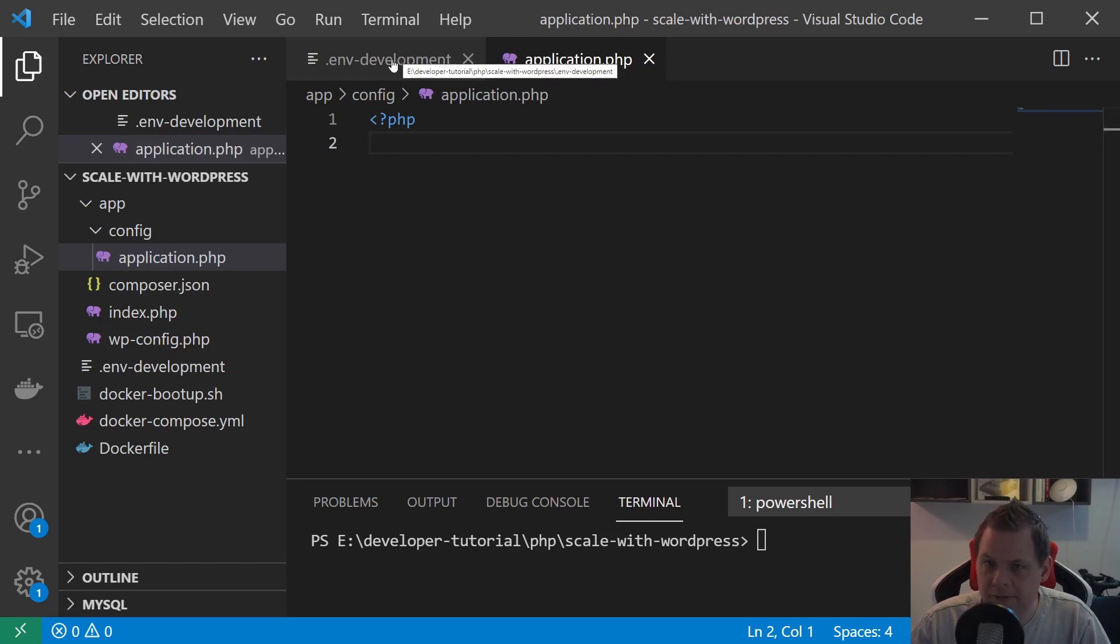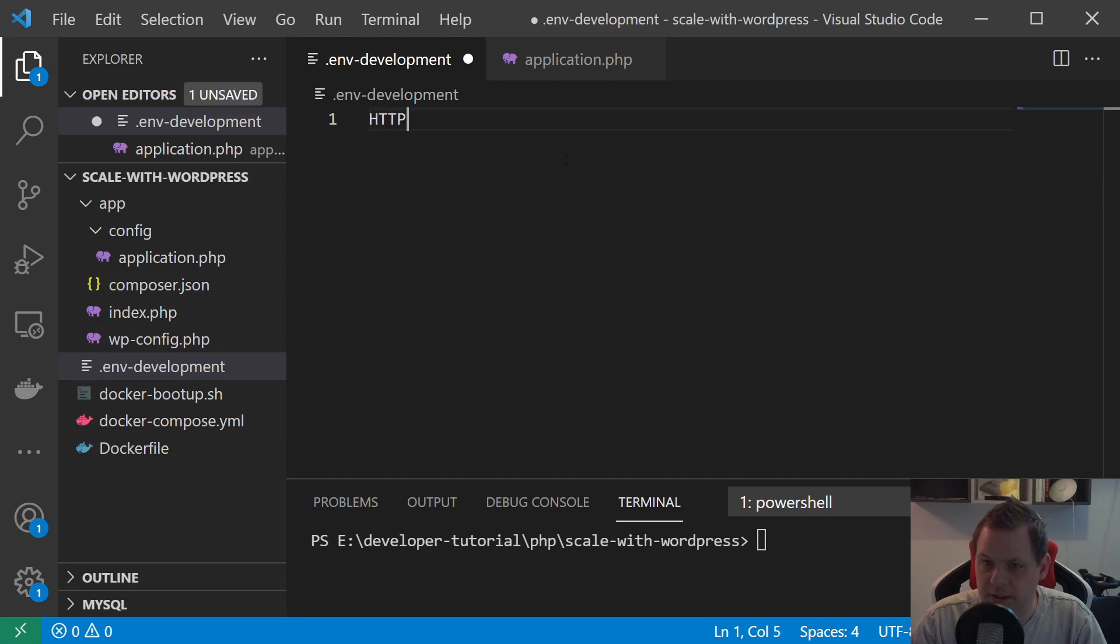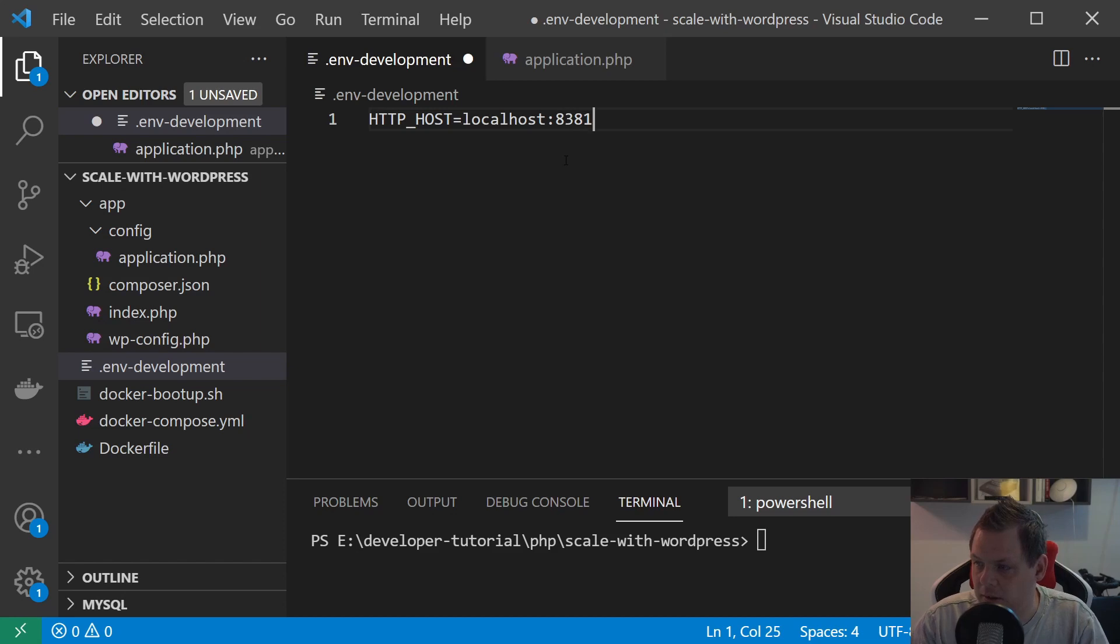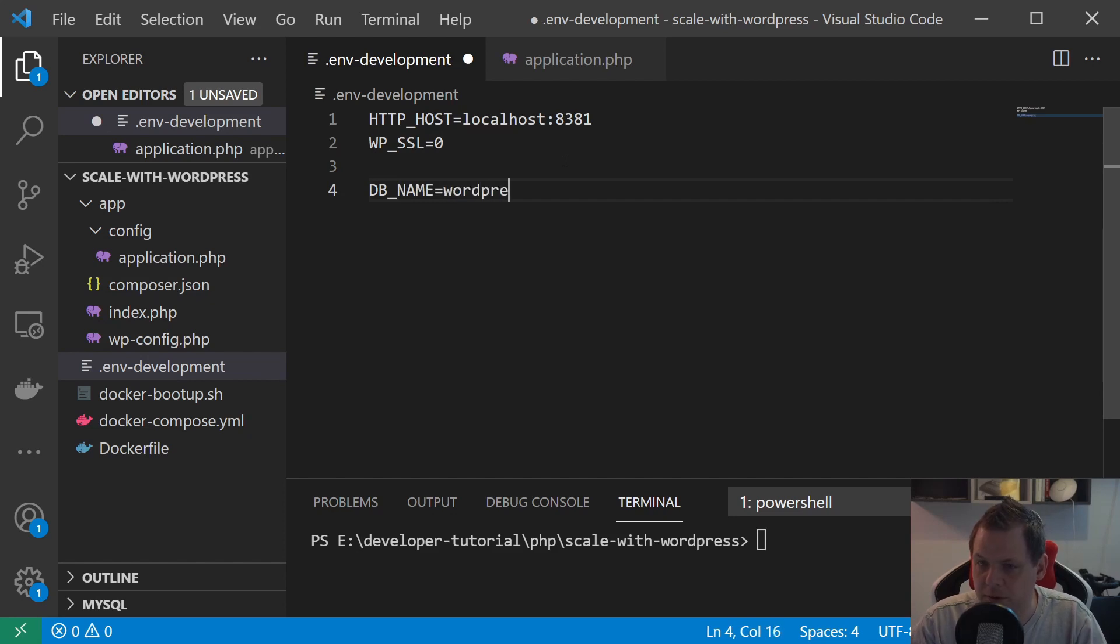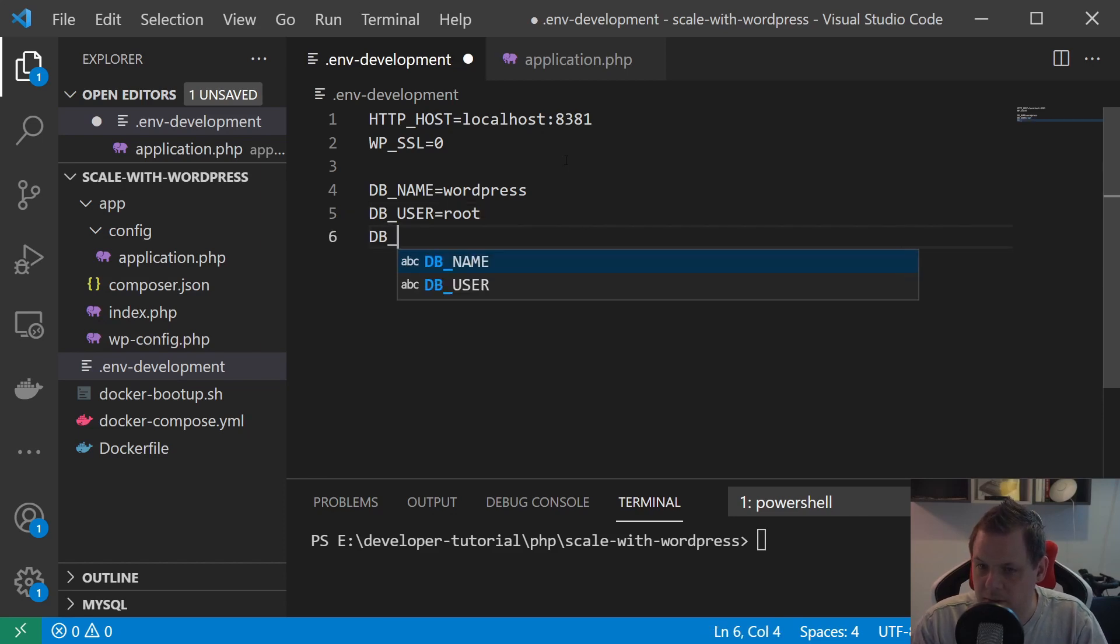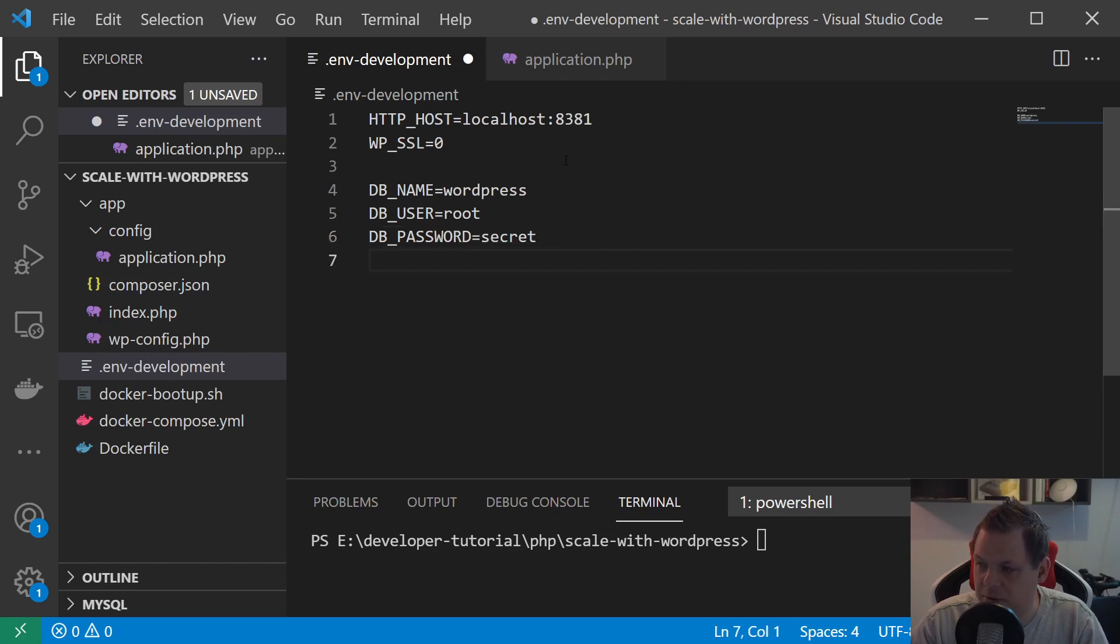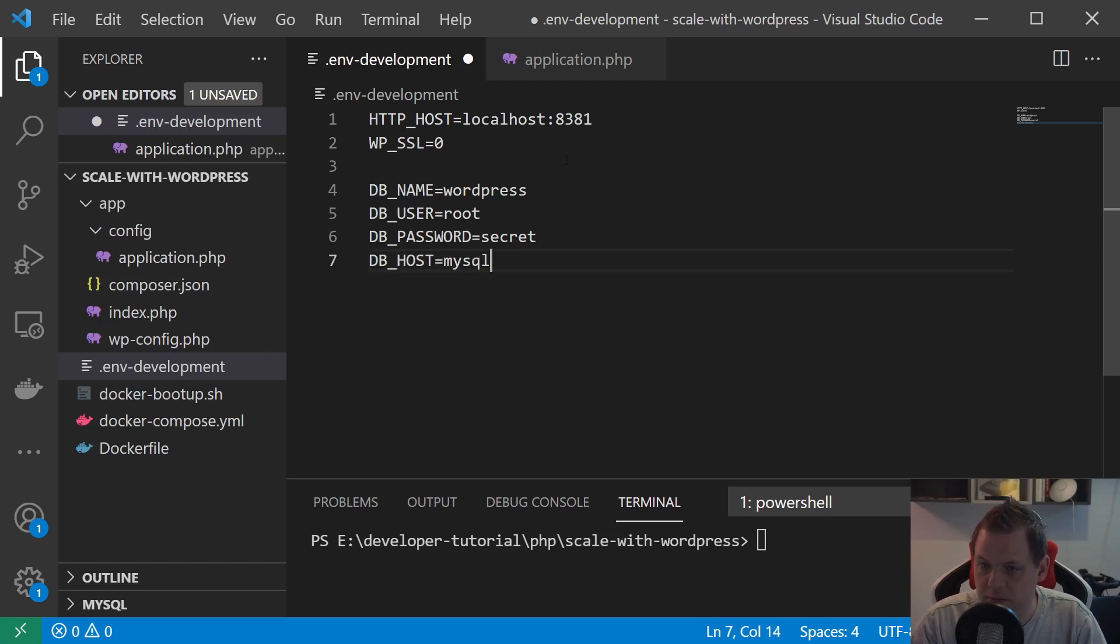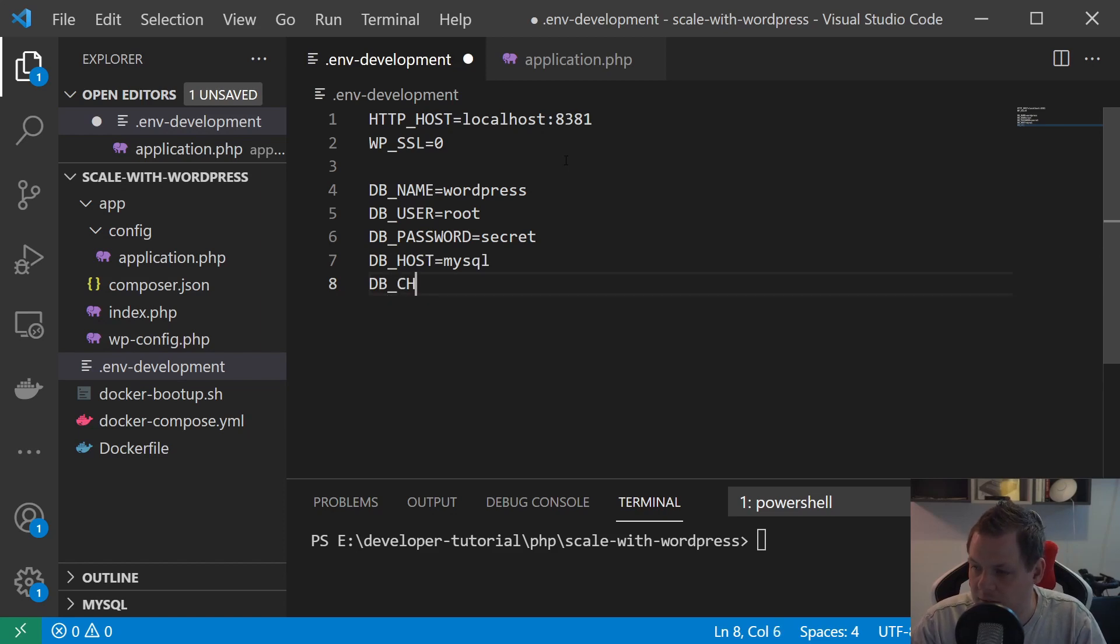We're going back to the .env here and we say HTTP_HOST is equal to localhost:81, and WP_SSL - we are running without SSL. DB_NAME should be wordpress and the DB_USER should be root and DB_PASSWORD should be secret. I will use that in the second movie. The DB_HOST should be mysql because we are running in development, and we need the charset should be UTF-8.